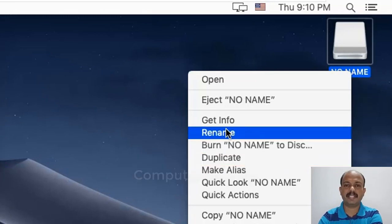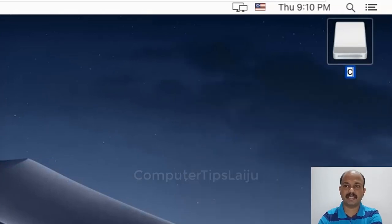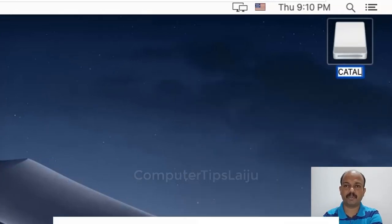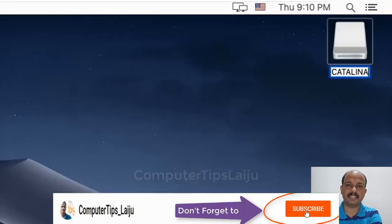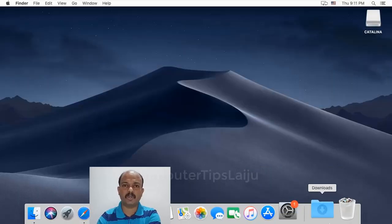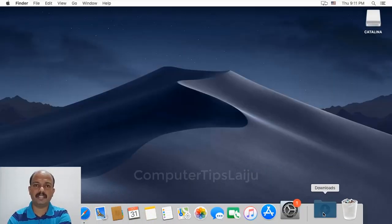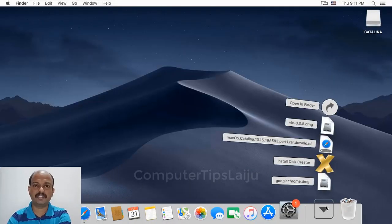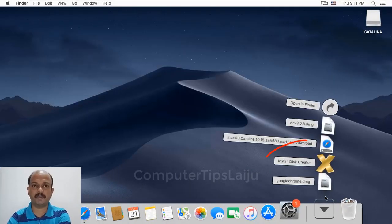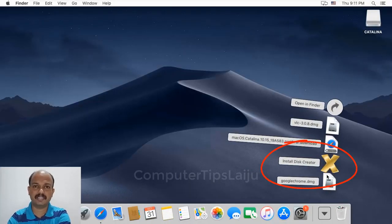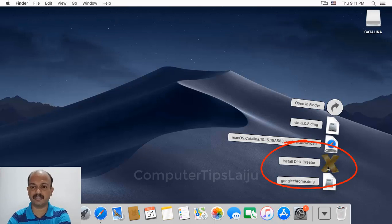I will rename it as Catalina for easy identification. Now go to the Downloads folder and open the Install Disk Creator.